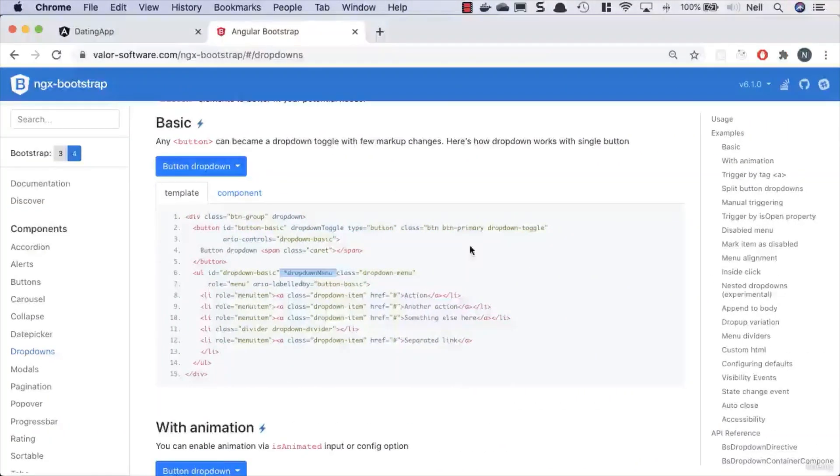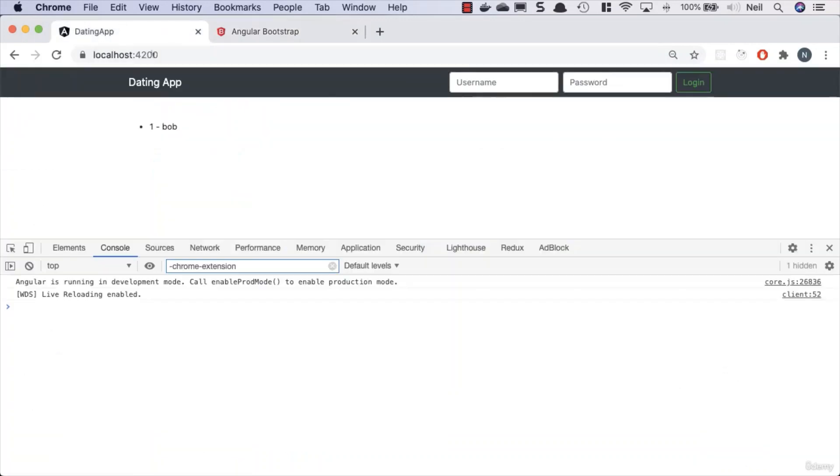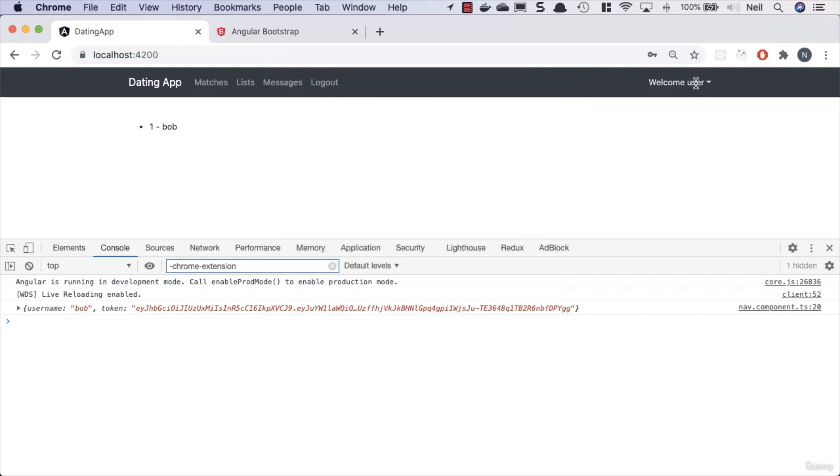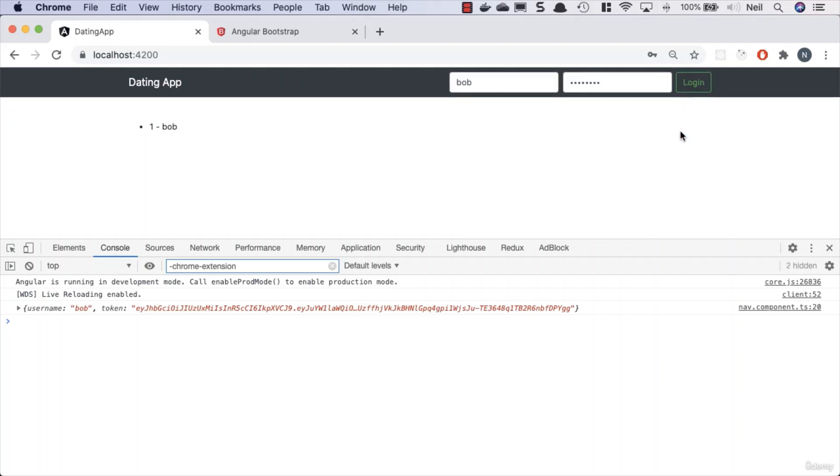If we go back to our application, we'll just log in as Bob once again with the password that Chrome doesn't like. And if we click on our Welcome User, we can see now that we can get our links inside here to Edit Profile and Logout. If I click the Logout button, then we are effectively logged out, but we could do with a bit of styling here.